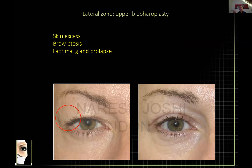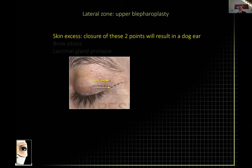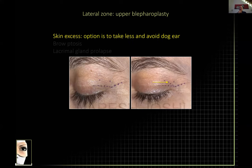What about the lateral area? There are three components: skin excess, brow, and lacrimal gland. When doing your pinch and realizing you need to take skin out to a certain point, you cannot close directly from that point because if you taper the skin down quickly without going into the crow's feet you'll get a buckle and a dog ear. So you need to extend into the crow's feet — preferably one that deviates superiorly laterally.